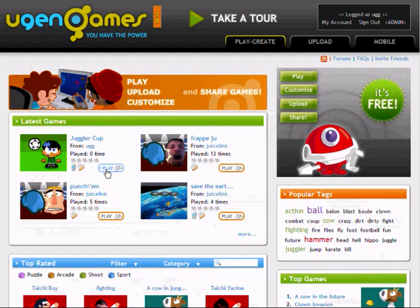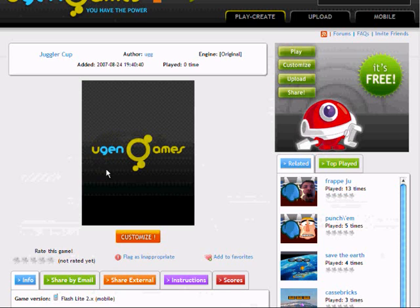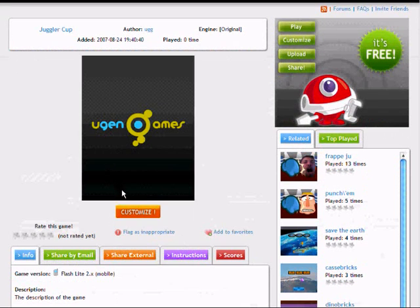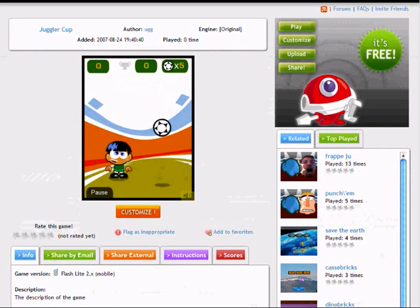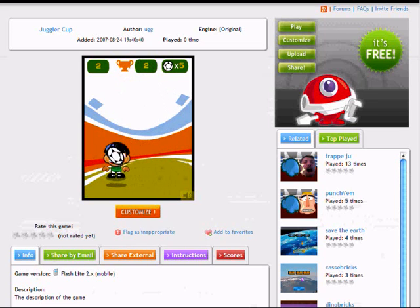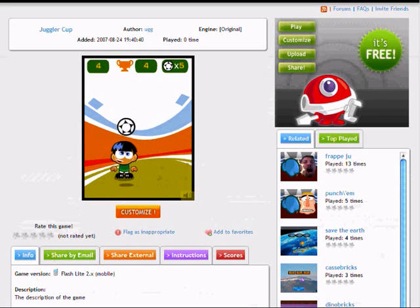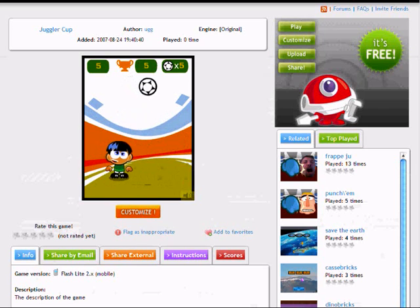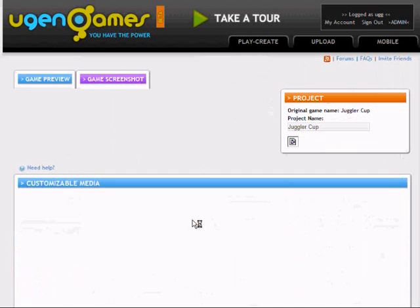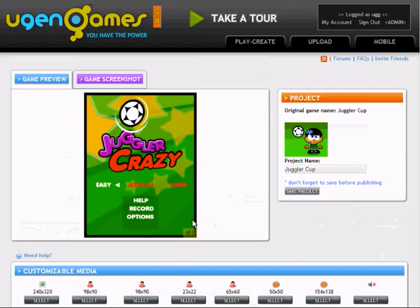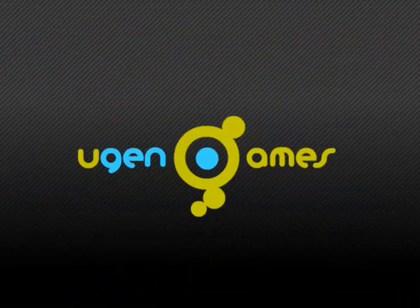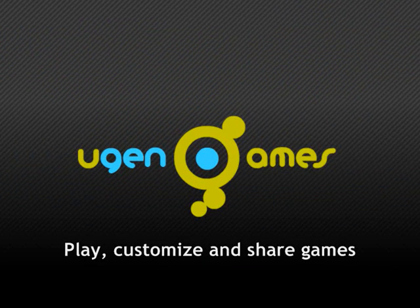Here it is. As you can see, the game is now customizable. The players can change the character or even use their own pictures. Check out our other video for an example of game customization.